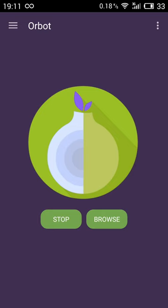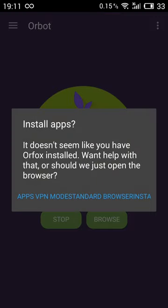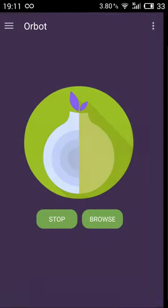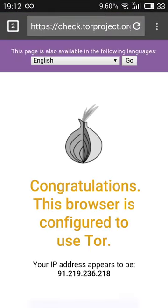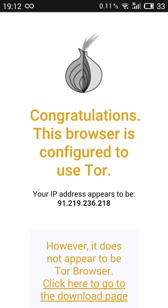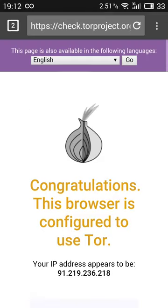But first, maybe you want to try if it's actually working. So you can go here and click browse. And now it actually tells me to install the official application, which is another time, Orfox. I'm not going to do that. I'm going to click on standard browser. So now it opens the standard browser, Lightning. And then, as you can see, it says that this browser is configured to use Tor.